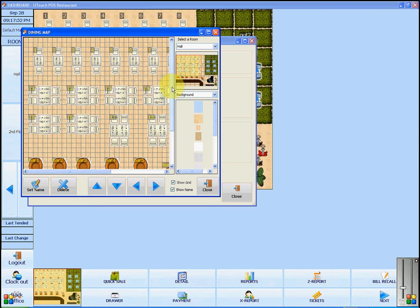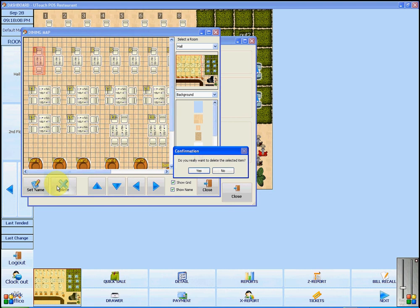This is where you can make the layout of the dining room look like your restaurant. If you wish to delete something that is in the pre-configured version of the restaurant, click on the item and press Delete. You will then click Yes.